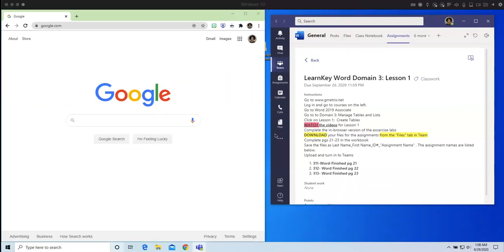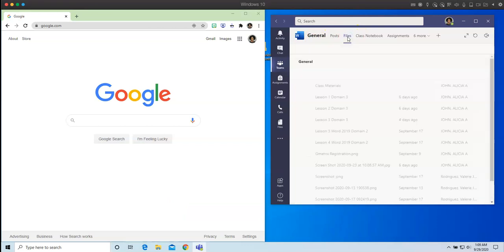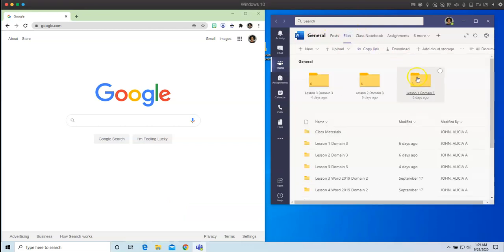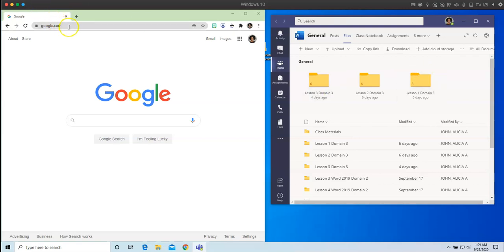When you are in Teams, all you have to do is you are going to click on Files. When you click on Files, here are all of the files that you need for each of the lessons that we have completed thus far. So what I'm going to do is, first things first, let's go over into LearnKey.